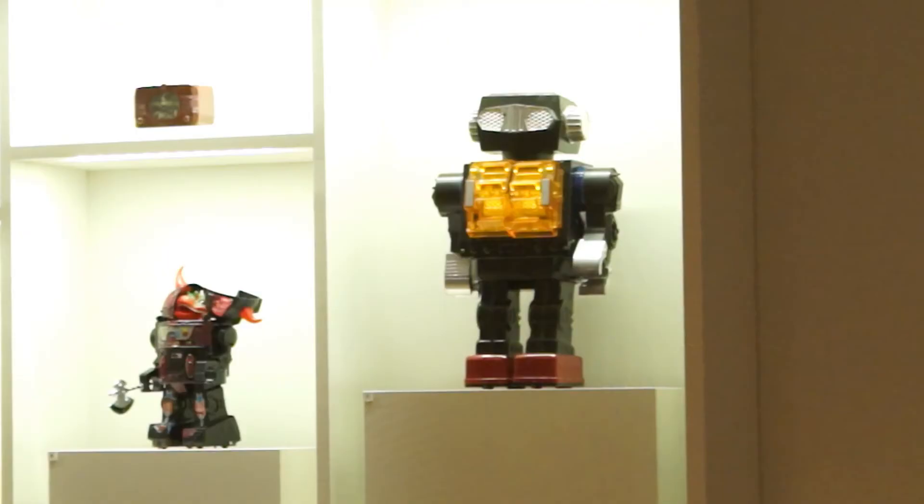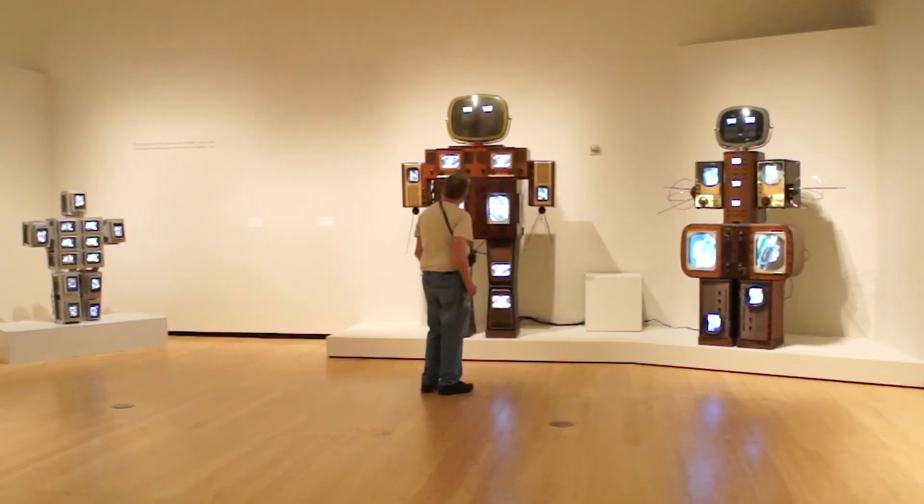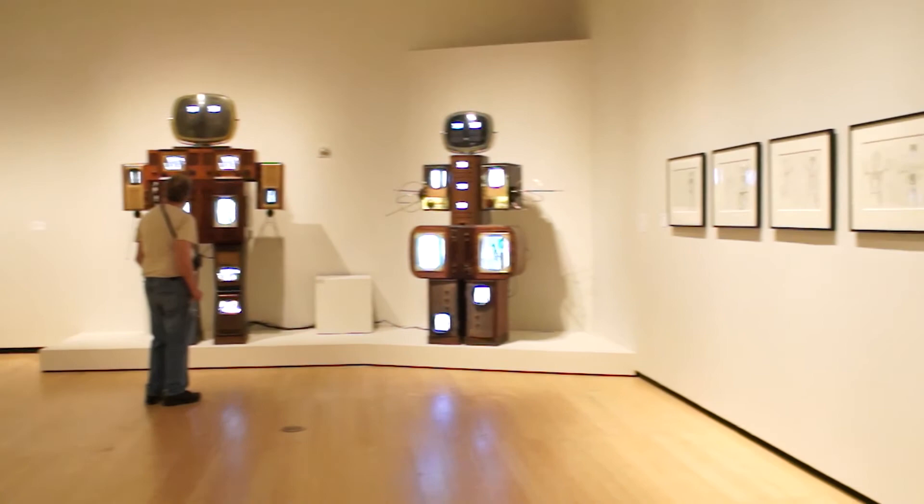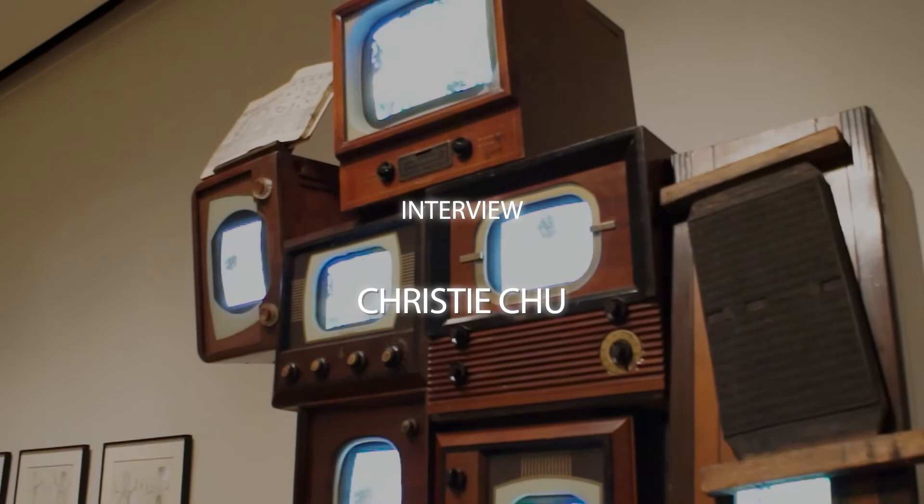Nam June Paik has a really great legacy and a long-standing legacy. As a pioneer in the video medium, he really kind of laid the groundwork for subsequent generations of artists to have the opportunity to create works.